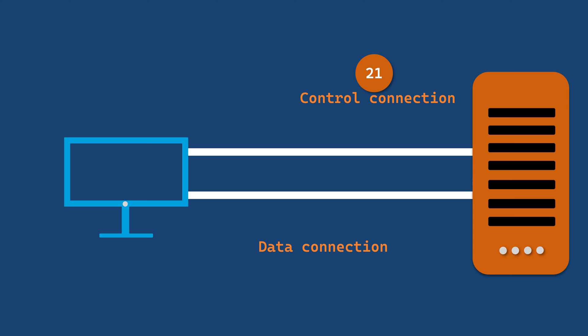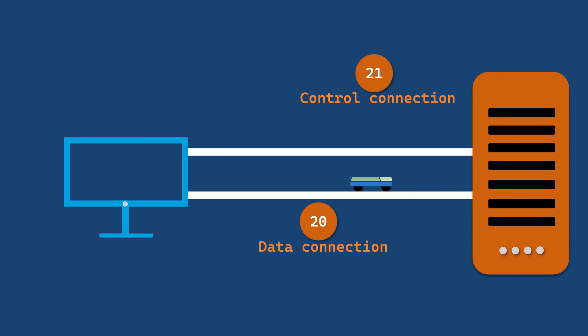After receiving the necessary control information, the server initiates a data connection to the client on port 20. This data connection is responsible for transferring the actual files from the server to the client.